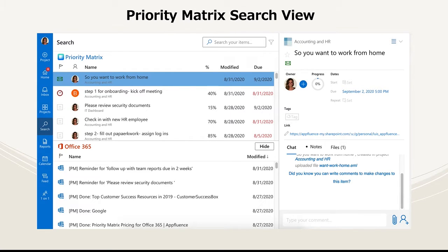Be sure to check out the search view, which shows you an all-inclusive view of your priorities and Microsoft Graph data, so you can prepare for that meeting or see the status of a client across multiple applications and platforms, without even leaving Microsoft Teams.